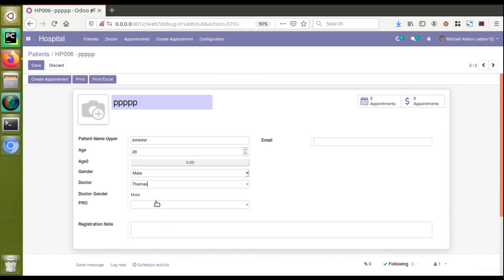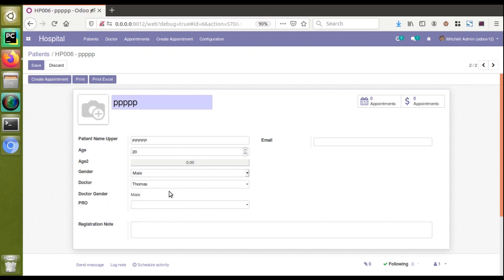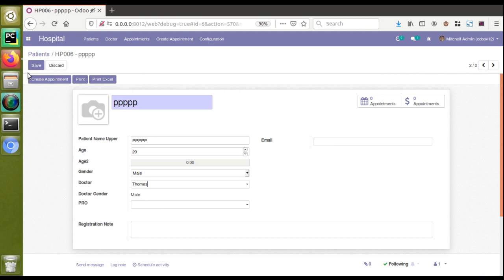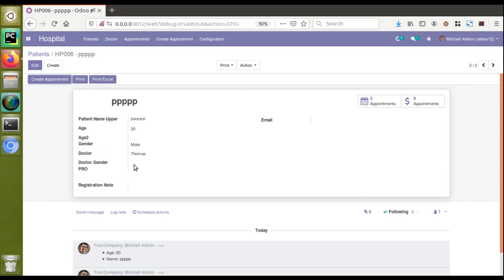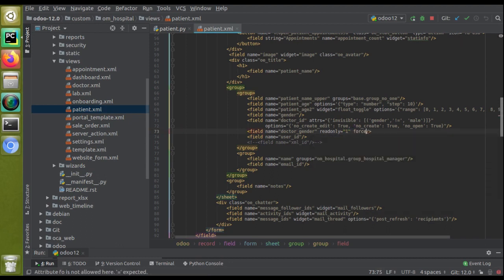This is a common issue — I've seen many people on Odoo forums and Odoo groups asking why field values become invisible when clicking the Save button. The solution is to use the force_save attribute. I'll demonstrate it once more: choosing doctor Thomas sets doctor_gender to male, but clicking Save makes it disappear. To fix this, while writing a value into a read-only field from an on_change function, you have to use force_save='1'.